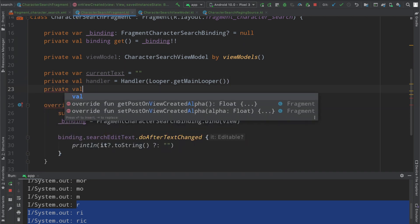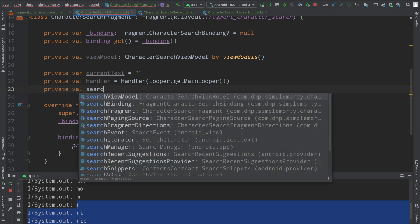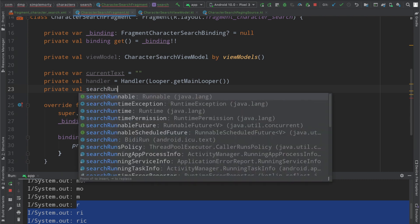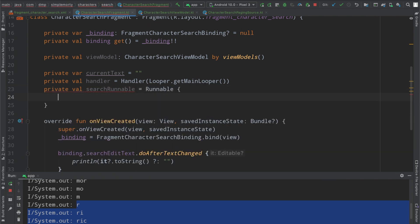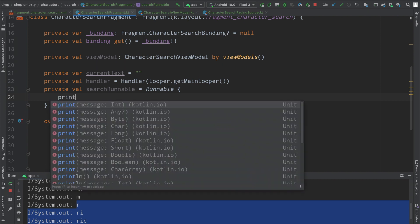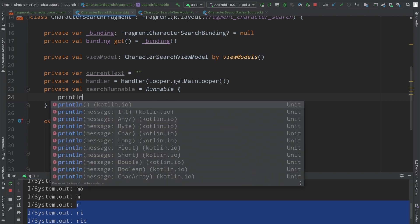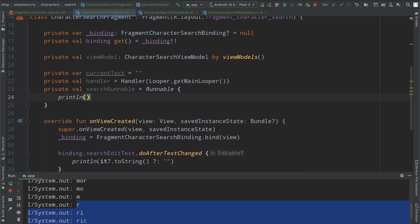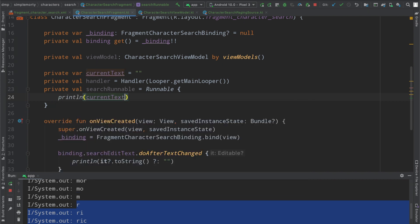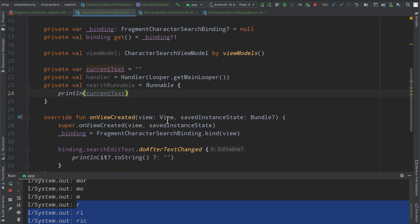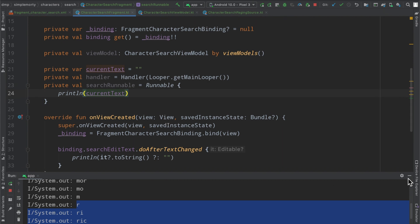and inside the constructor we will call Looper dot get main looper, and then we are also going to create a search runnable. We can just very easily initialize it there and then we're basically just going to hoist this into the runnable here.